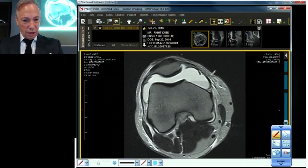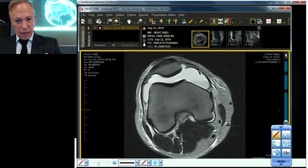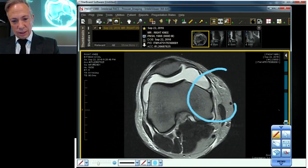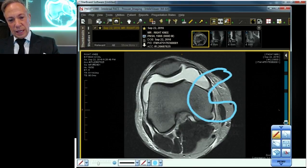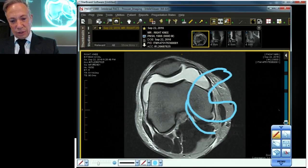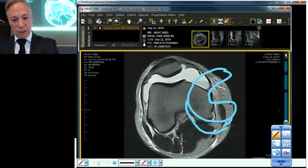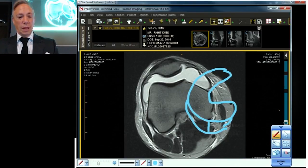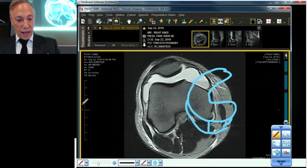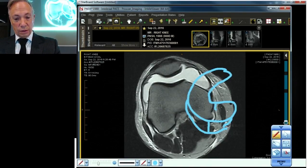But before we get to the case, I'm going to practice my drawing skills a little further. I'm going to make you a meniscus, kind of in 3D here — I'm even going to try and make it have some depth. So this is the height of the meniscus right here. And as we discussed before, we have an inner third, a middle third, and an outer third.